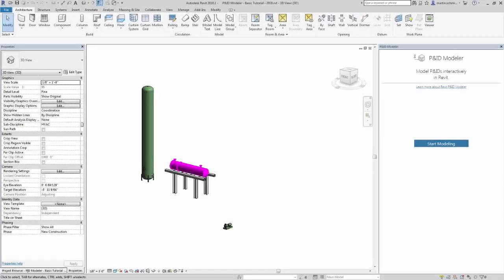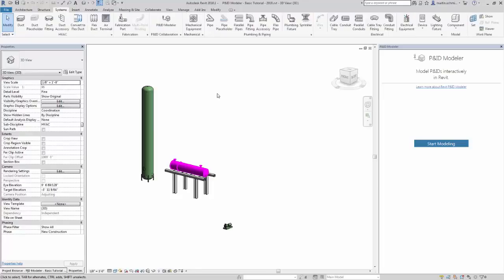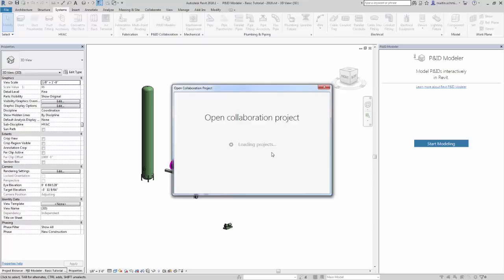When you use Revit P&ID Modeler to create a 3D model, you open the P&ID drawing in a separate pane in Revit. From Revit, on the Systems tab, click P&ID Modeler.